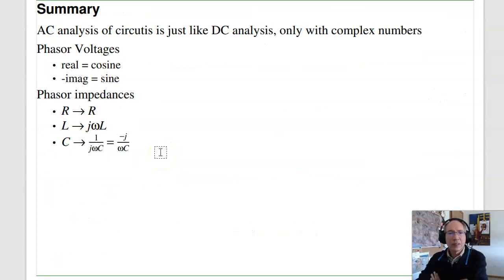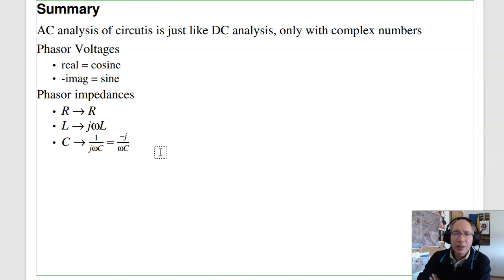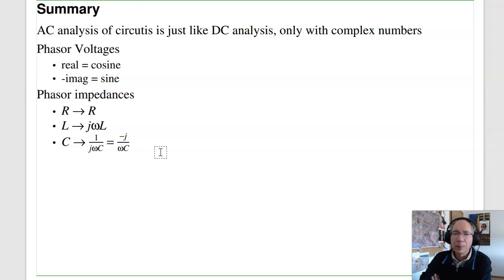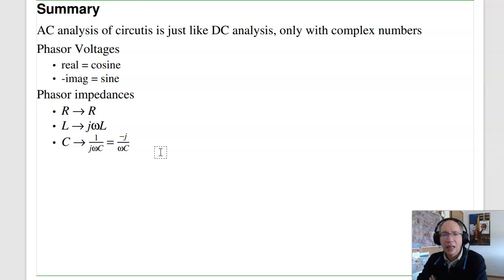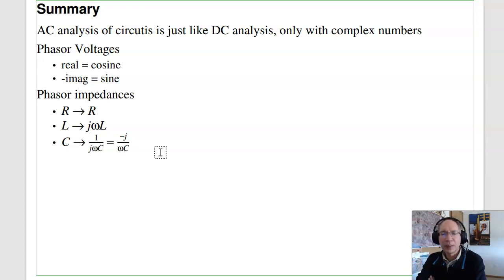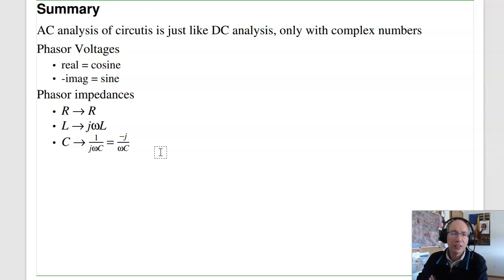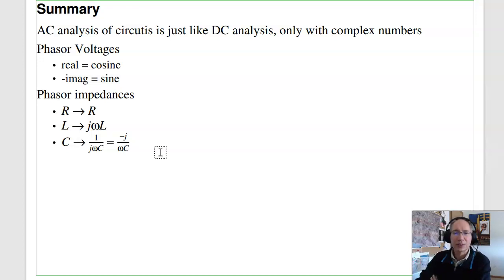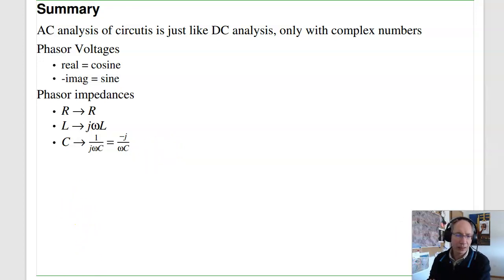In summary: AC circuit analysis is just like DC analysis, only now using complex numbers. The real part means cosine; minus J means sine. Resistors stay R; inductors become jωL; capacitors become 1/(jωC) or −j/(ωC). Everything we did at DC now works at AC with complex numbers. That's lecture number 2 for ECE 320, Electronics I.